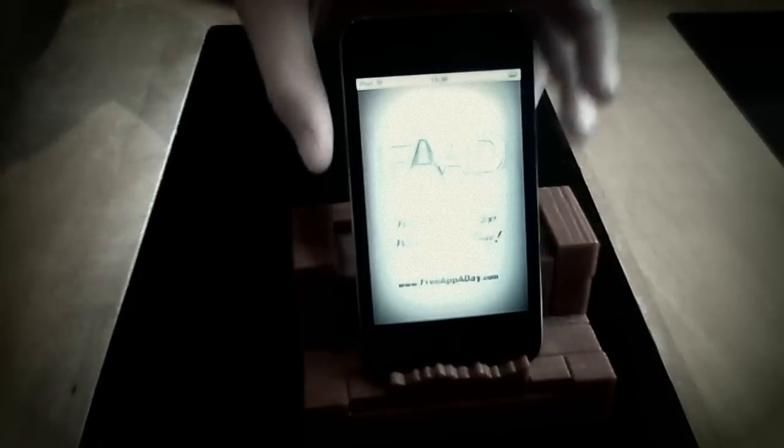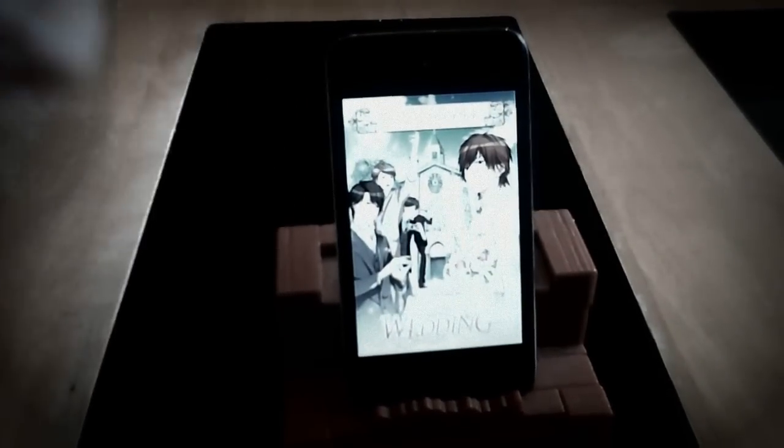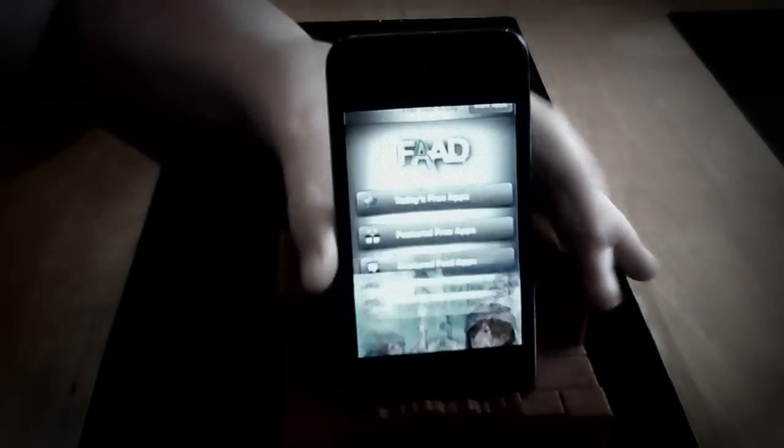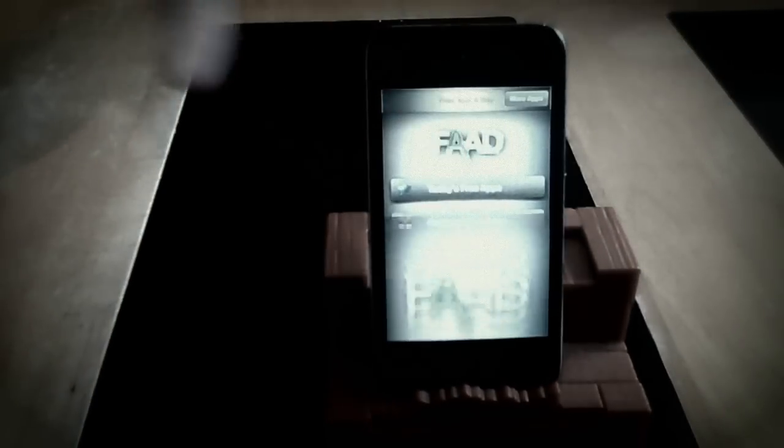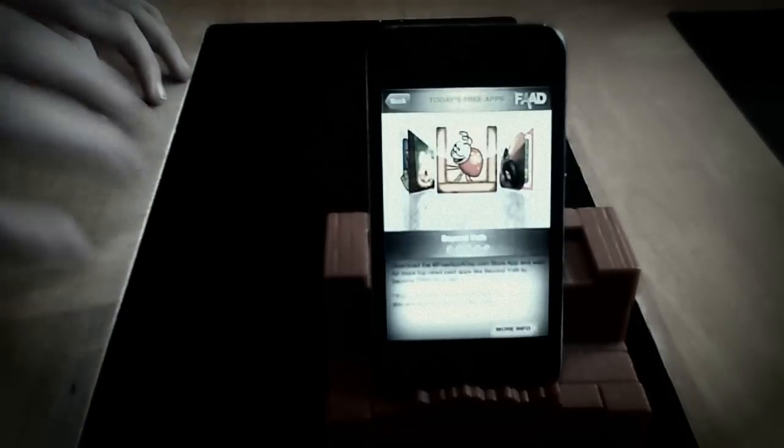And then this thing comes up, three apps a day. A little ad comes up sometimes. And then you go into today's three apps and then continue. It'll take a long time for the first one.